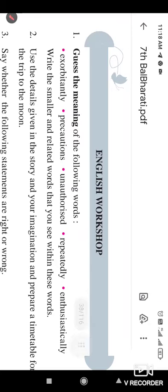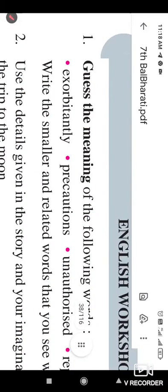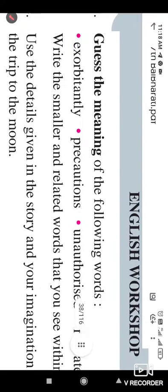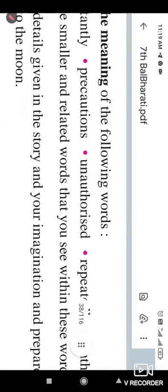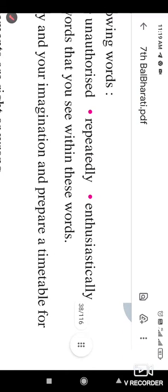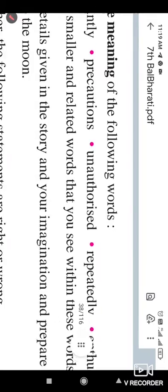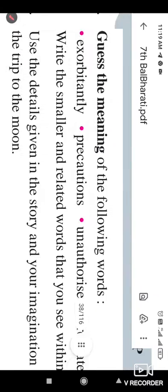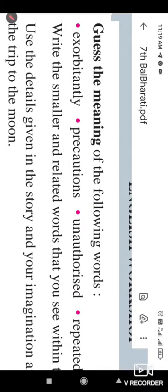Here is the exercise under that lesson that gives the meaning of the following words. Here are such hard words: exorbitantly, precaution, unauthorized, repeatedly, enthusiastically. Students, you have to find out the meaning of these words and write them in your notebook as homework.